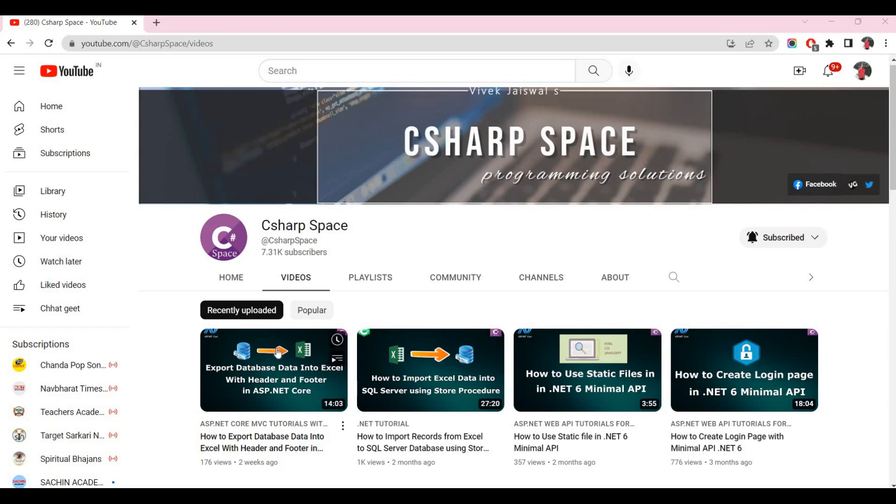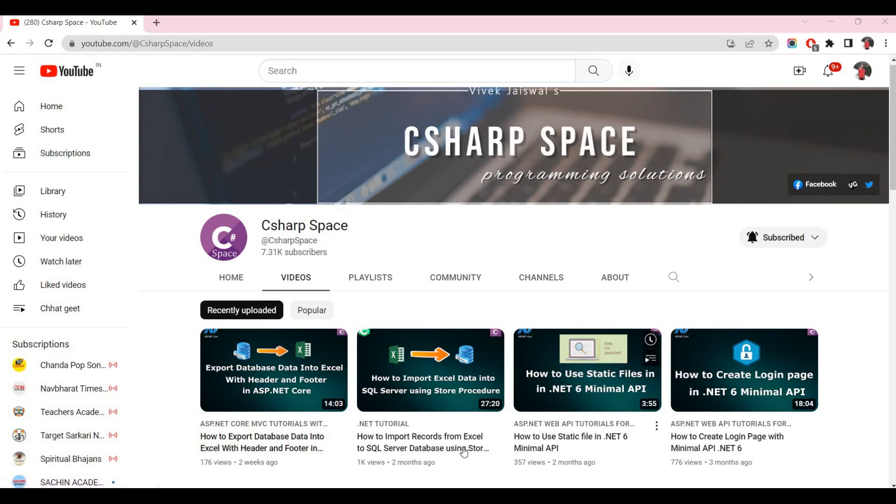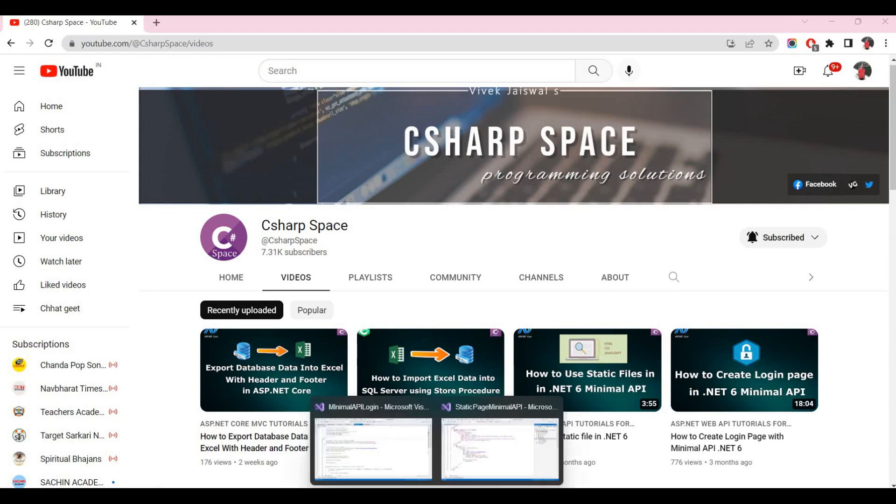Hello friends, welcome to C# Space. Today in this video session we will discuss how to fix the CORS and allow access origin problem in .NET 6 Web API. So let's start. I open my Visual Studio and here I already created a project for API.